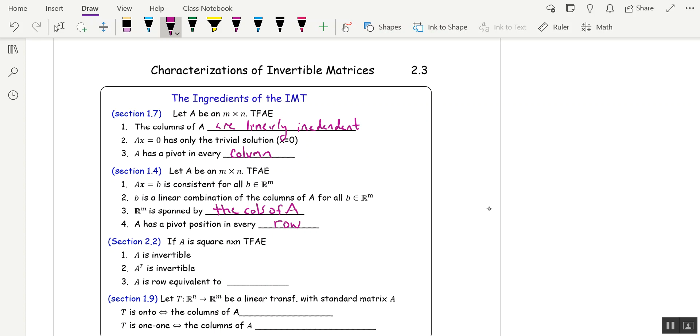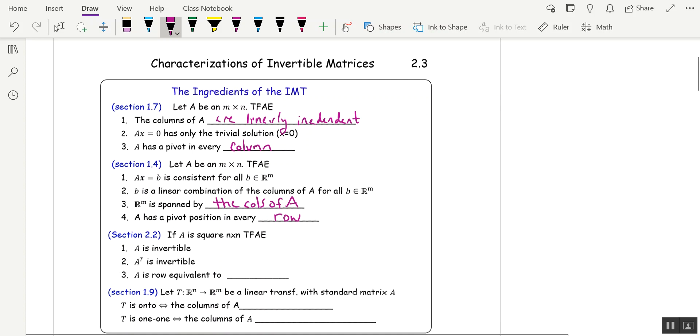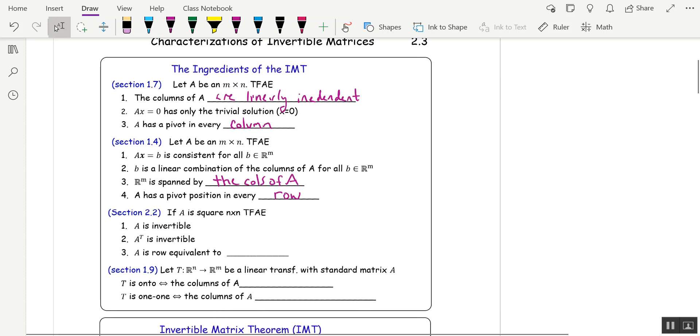From Section 2.2, A is invertible if and only if its transpose is invertible, if and only if A is row equivalent to the identity.